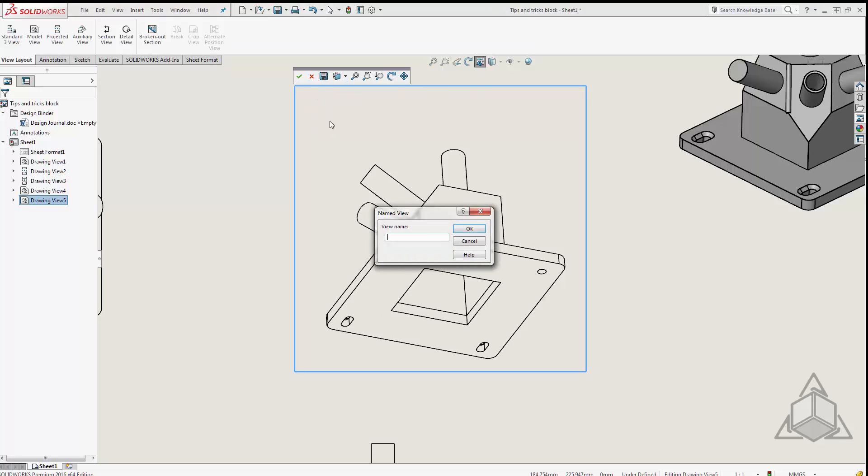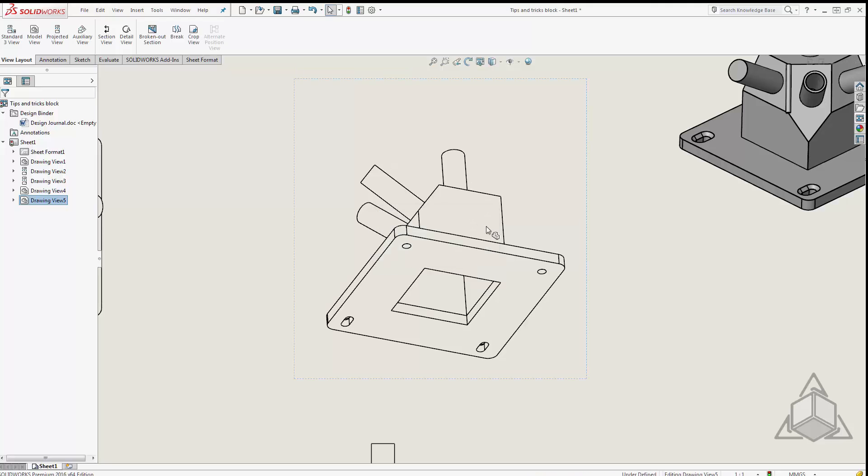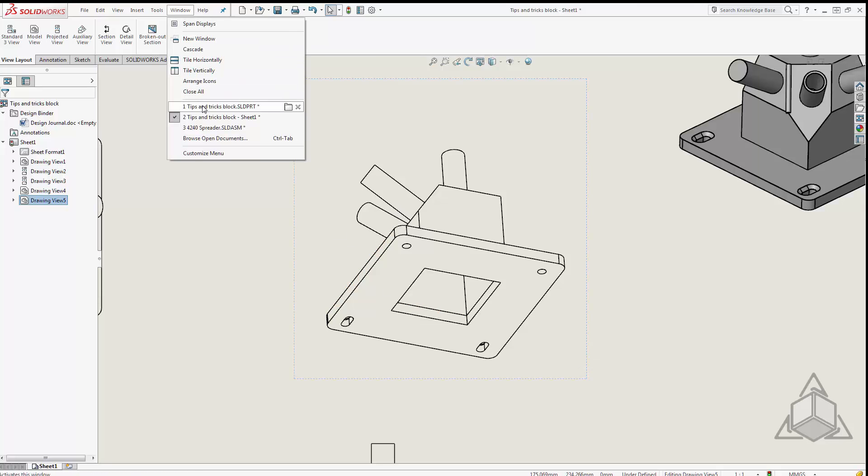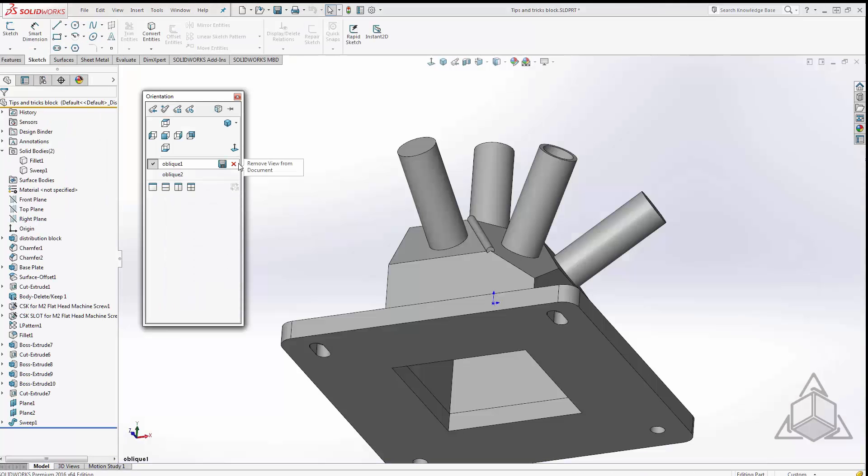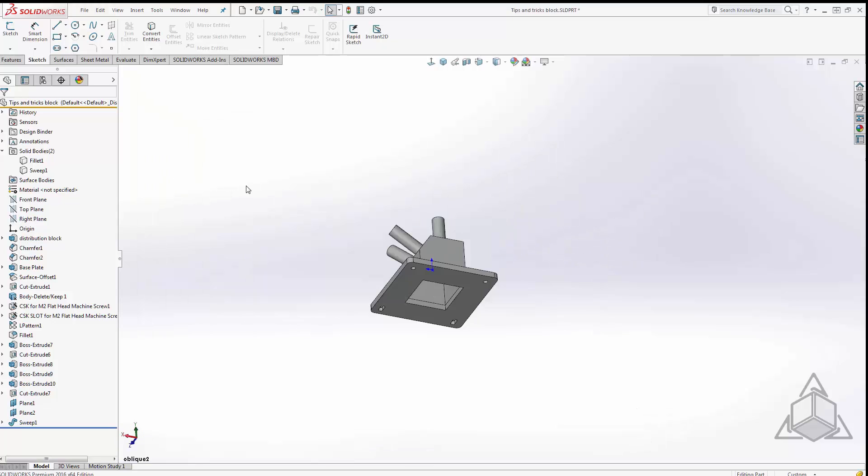When I click the save button the same dialog comes up and we'll call this oblique 2 and it saves that there. The neat part about that is if I go back to the model, hit my space bar we can see I can now access my oblique 2 view as well.